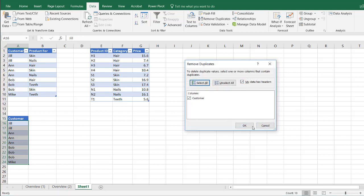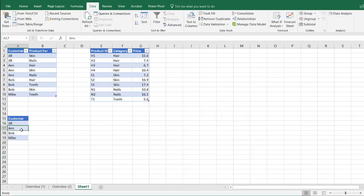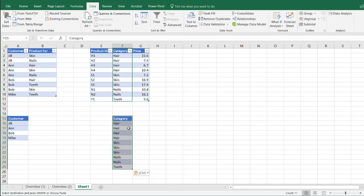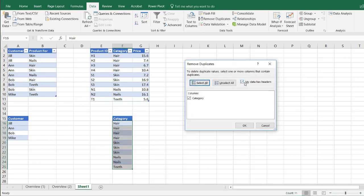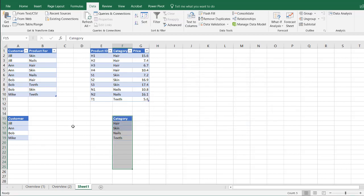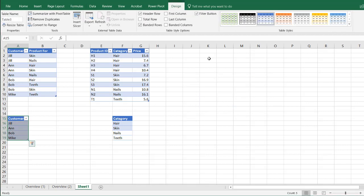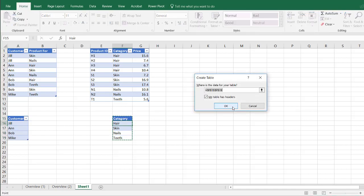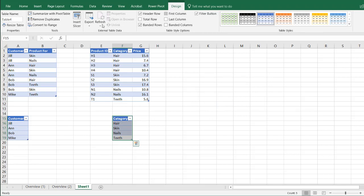My data does have headers — it's the customer header. Click OK, and that column is turned into unique values. I want to do the same thing for category: Ctrl+C to copy, Ctrl+V to paste, and remove duplicates. My data does have headers, click OK. Now I need to make sure these are proper tables. Press Ctrl+T to turn this into a table, click OK — now we have the Table Tools contextual menu. Call this unique customers. Press Enter. Do the same thing for here — Ctrl+T, turning this into a table, click OK. Call this unique prod cat. Press Enter.